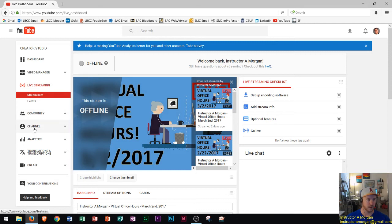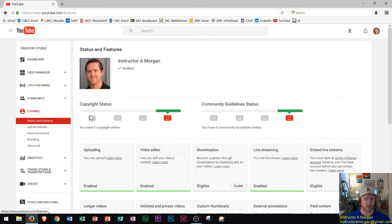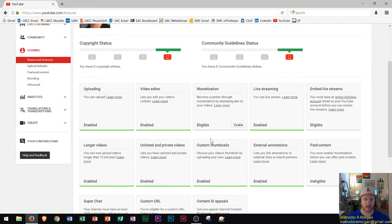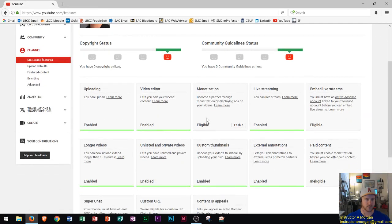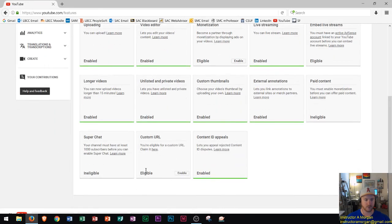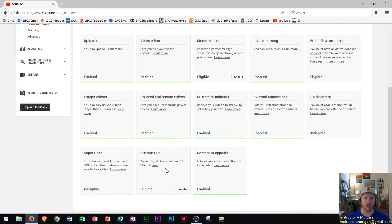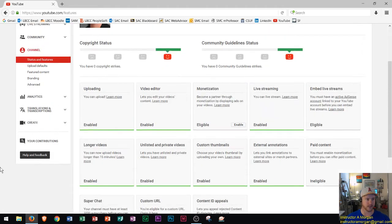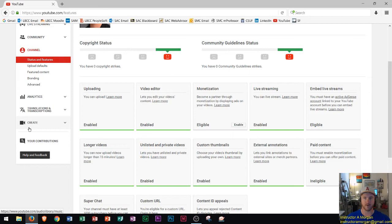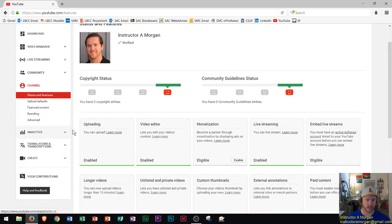Here's the channel settings, you can look and see monetization, video editing, uploading, all these different things, custom URL. Now that I have a hundred subscribers I could create a custom URL. I'm gonna hold off on that till later. I want to make sure I want to keep the name Instructor A Morgan. If anyone has any better ideas throw it in the comment section.